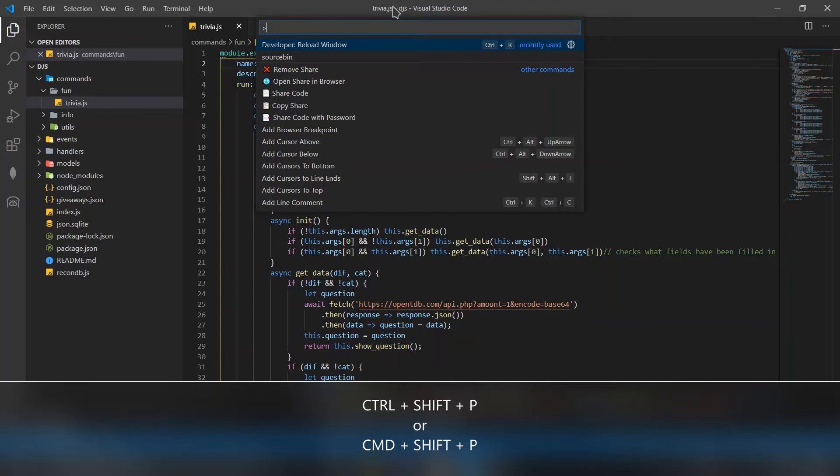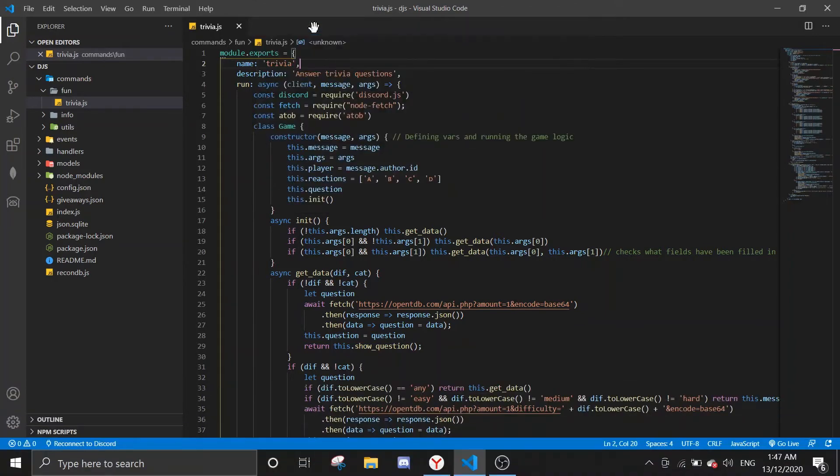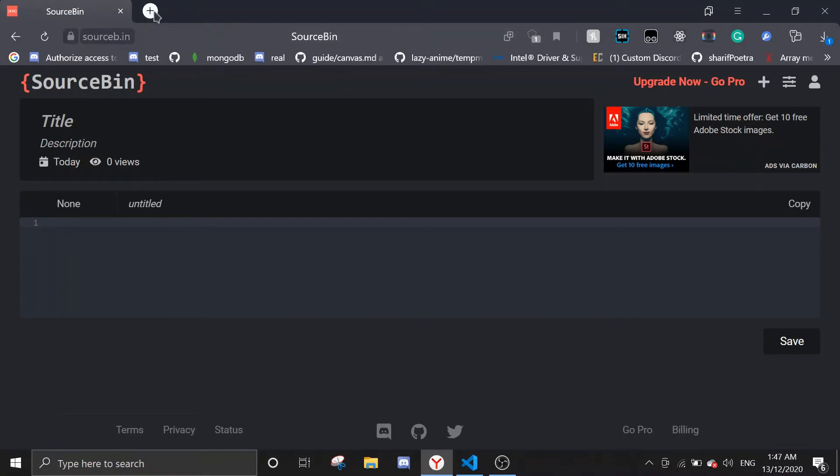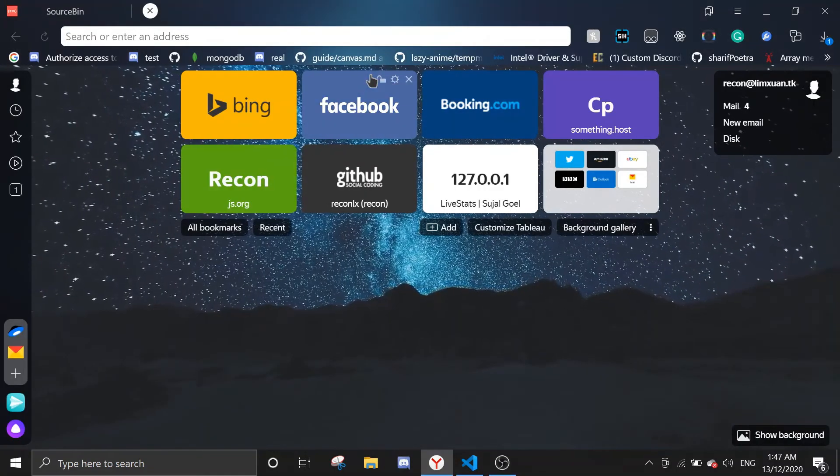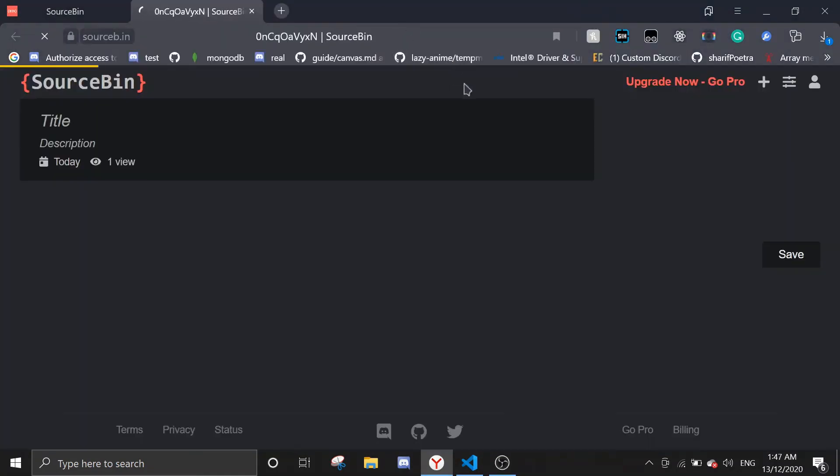If you're on Mac, you should use Command+Shift+P. Then just type in 'source bin' and it will give you the link. It automatically copies the link into the clipboard, then you can instantly paste it in the web.